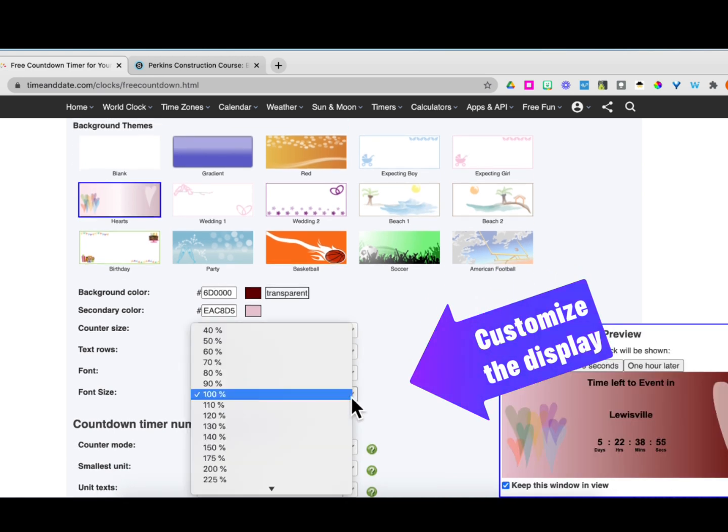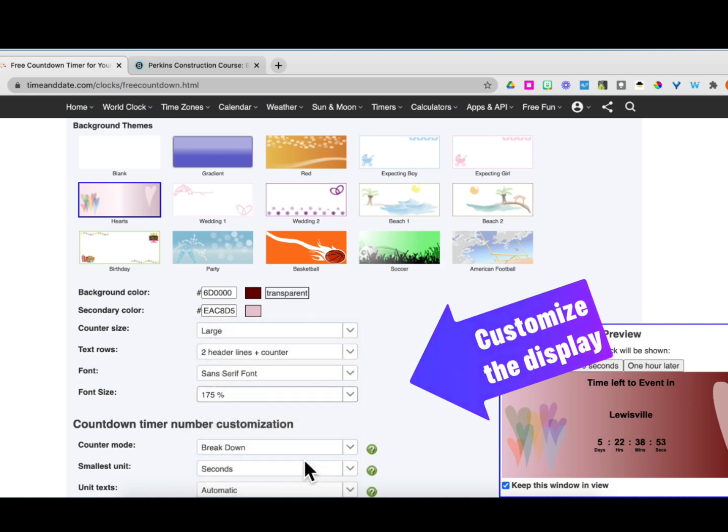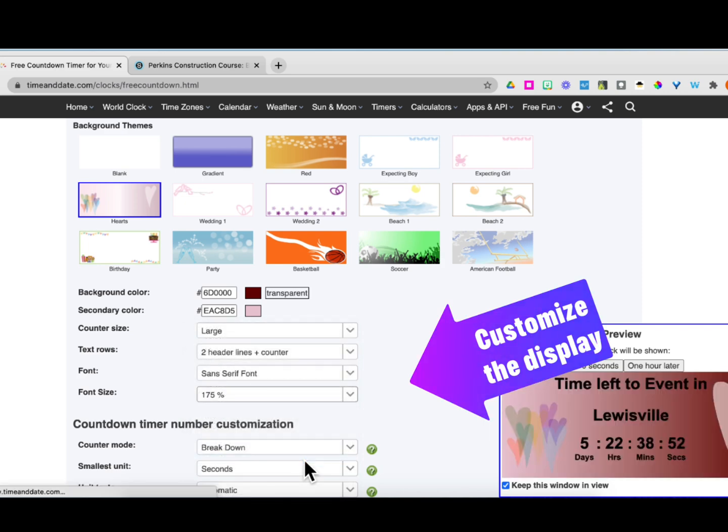There's not a lot of font colors, but I really want the font big, so I'm going to make it 175.